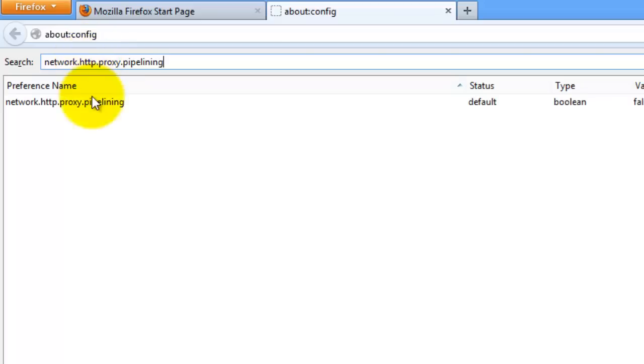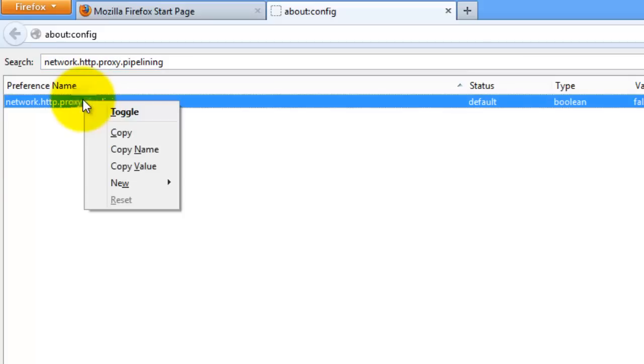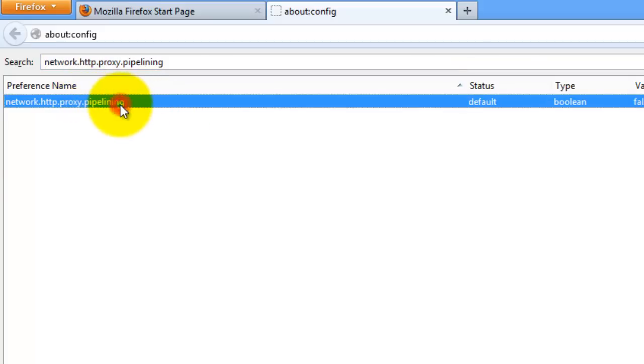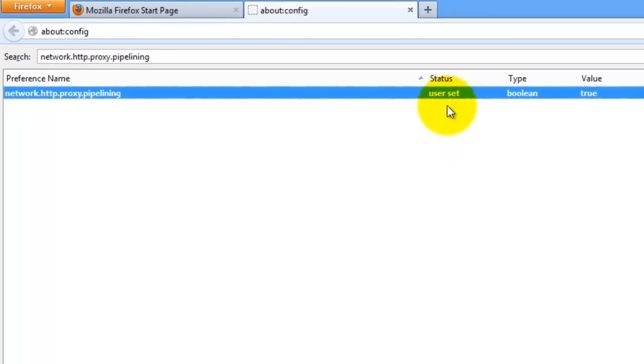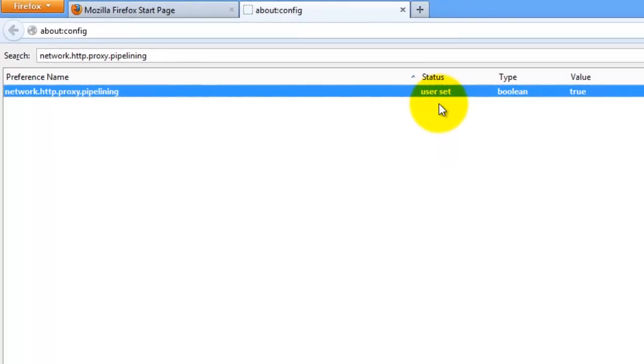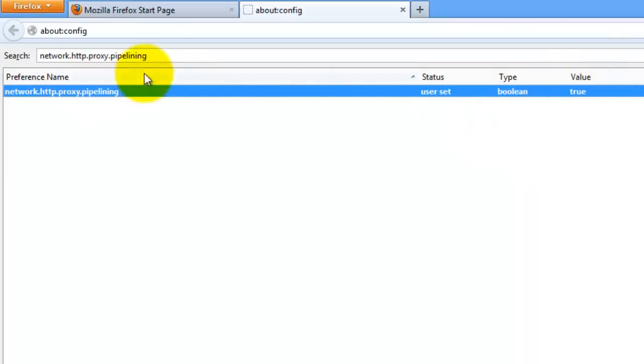Now what you want to do is right click on this one and just toggle it, or you can double click it. So double click it so that the status becomes user set and the value is true. Just leave that as is.